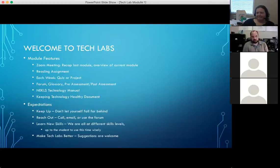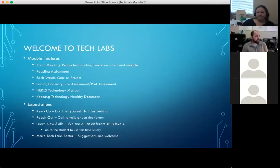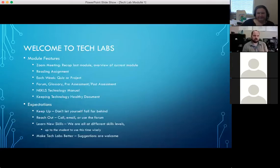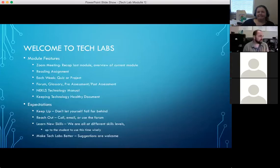We have a good variety of students from looking at the pre-assessment. Some of you are feeling pretty new and maybe not real confident with technology. There are a few of you out there that probably could be teaching this class yourself. But we're really glad to have you around no matter what your skill level is.